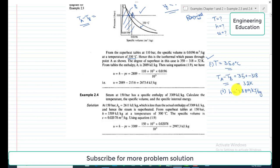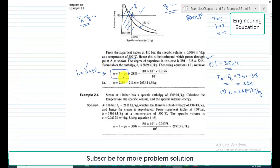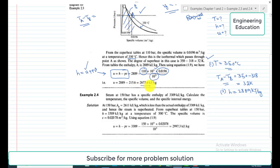For the third quantity, the specific internal energy, we use the equation u = h − pv, which comes from the definition of specific enthalpy h = u + pv. So u = h − pv = 2889 kJ/kg minus (110 bar × 10⁵ Pa/bar × 0.0196 m³/kg) divided by 1000 to convert to kJ/kg, giving u = 2673.9 kilojoule per kilogram.